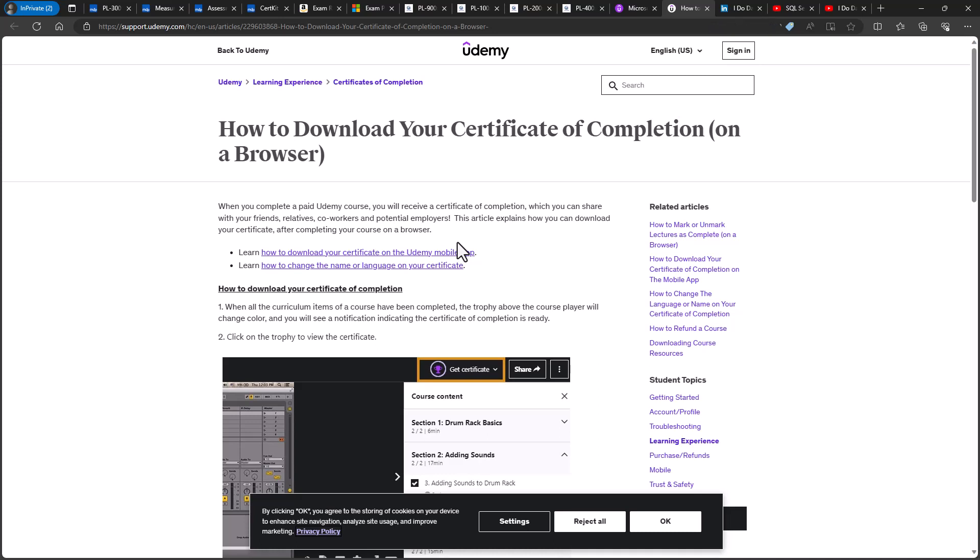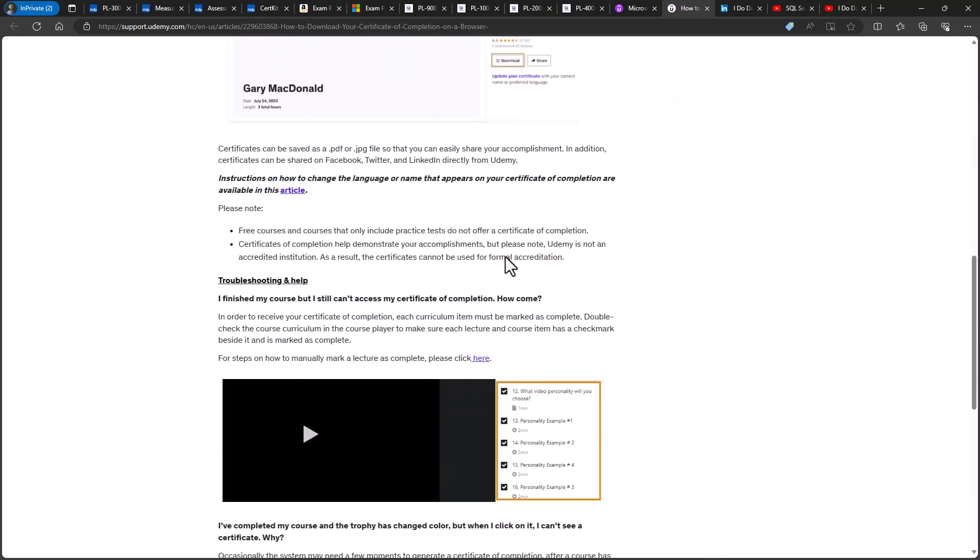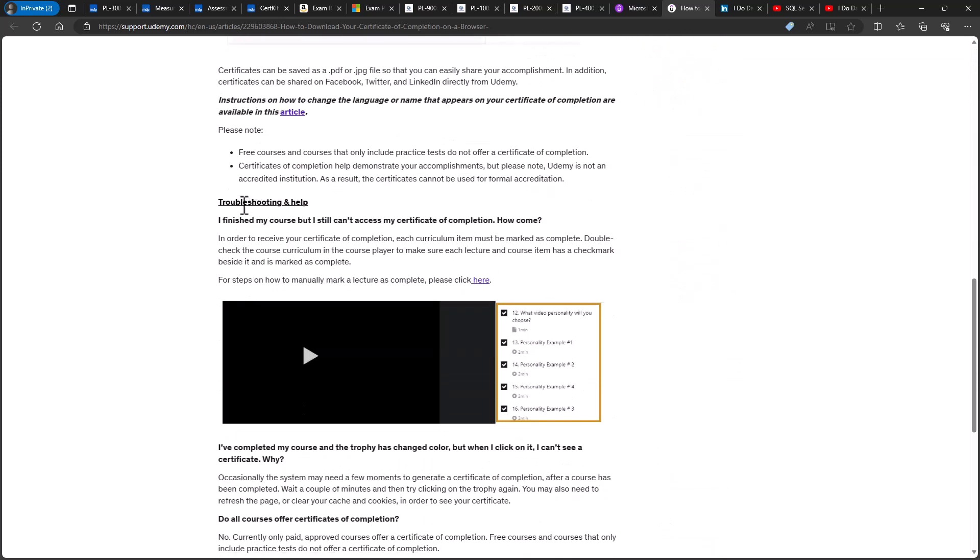Now, if you've watched all of the videos in this course, then you will shortly be able to download your Udemy Certificate of Completion. If you have any trouble downloading it, then please go to this website for troubleshooting. As I say, all the links are underneath this video.